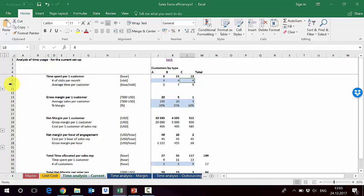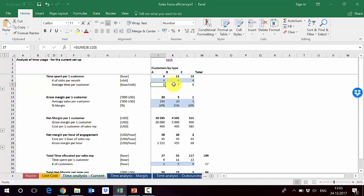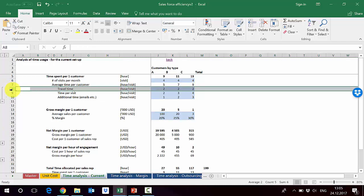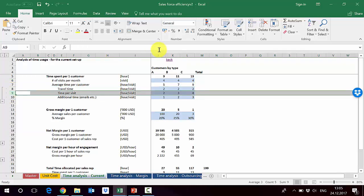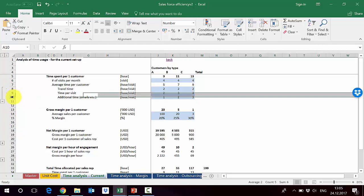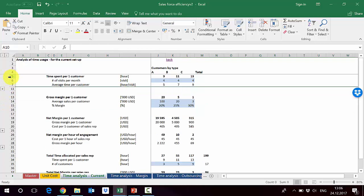We visit every customer four times per month regardless of type. What differs is the average time per customer: type A takes 5 hours, type B takes 7 hours, and type C takes 9 hours. The average time includes travel time to the customer, the visit itself — 2 hours for type A and 4 hours for type C — plus additional time for activities like emails.